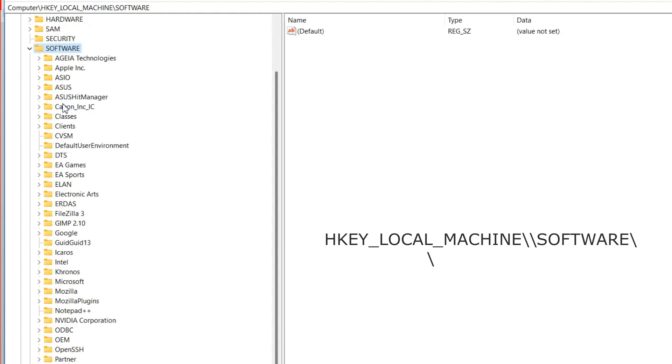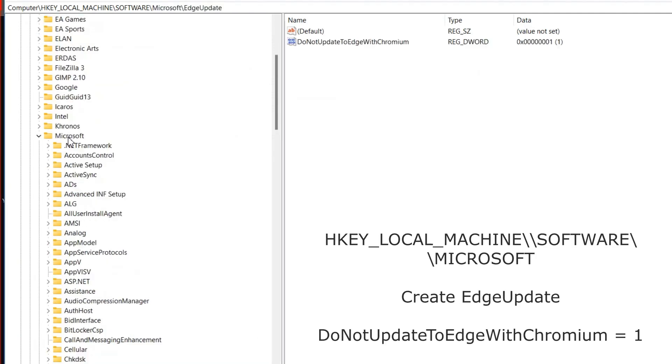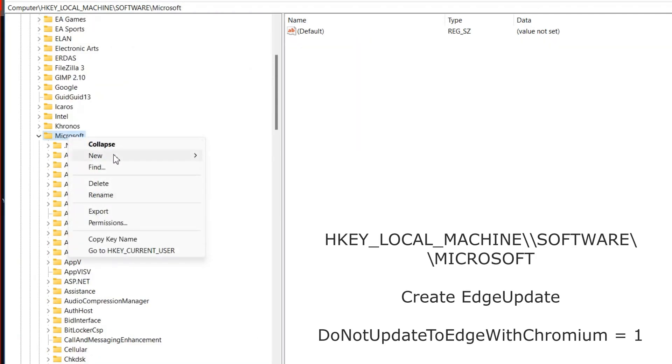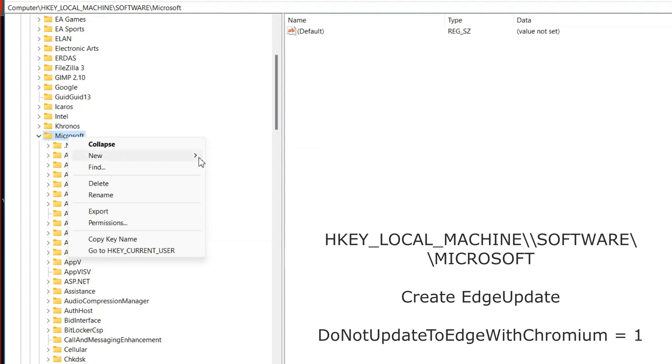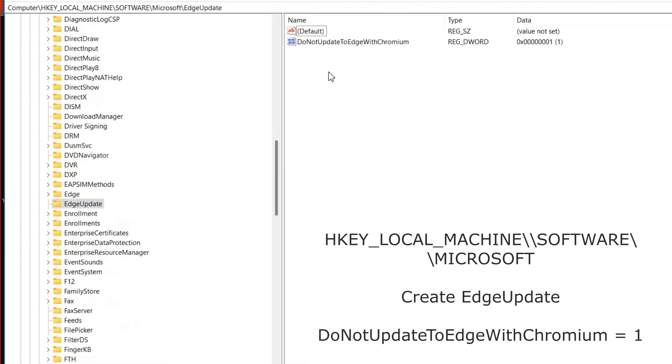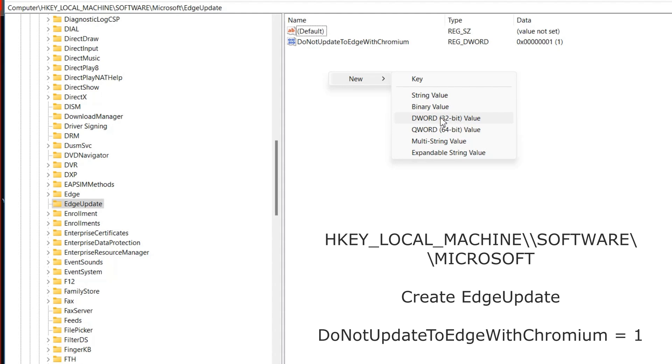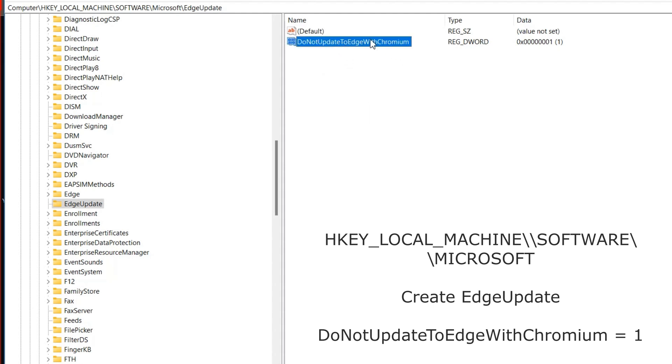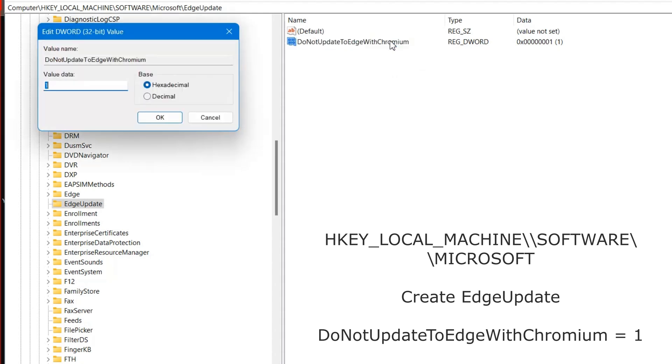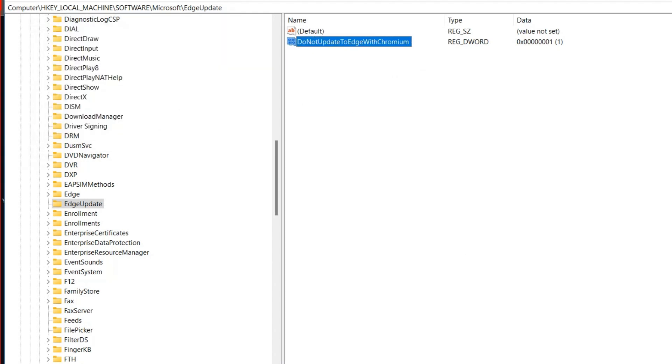Go to the HK local machine, software, Microsoft section. Create a key with the name EdgeUpdate. And inside it create a DWORD 32-bit parameter with this name and assign it a value of 1. This is a protection against updating and restoring.